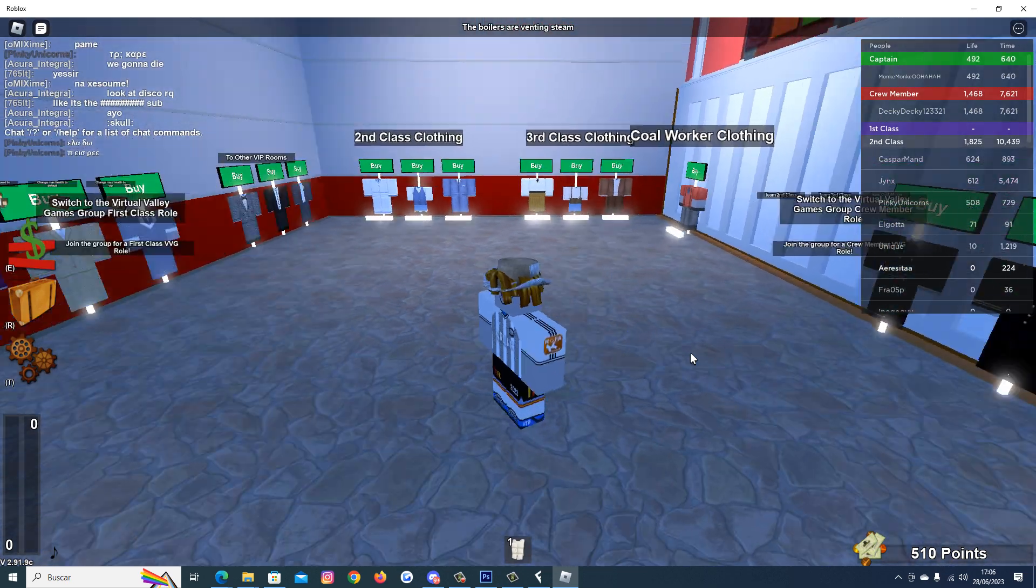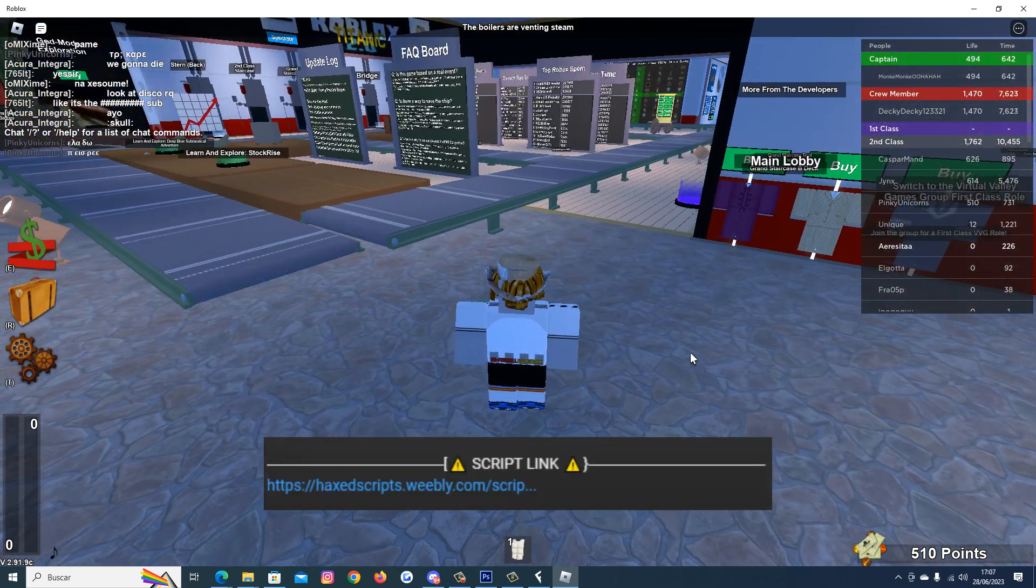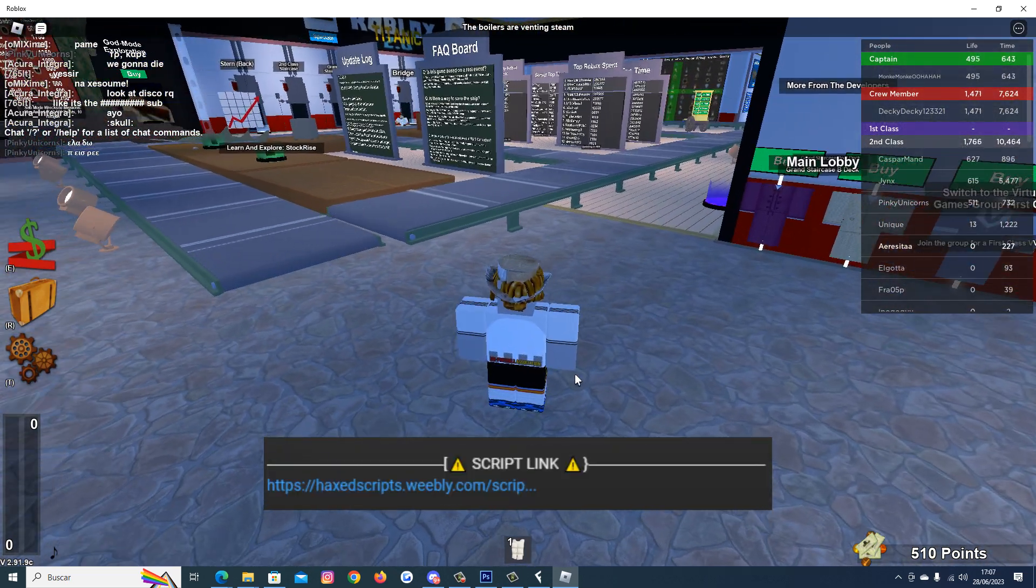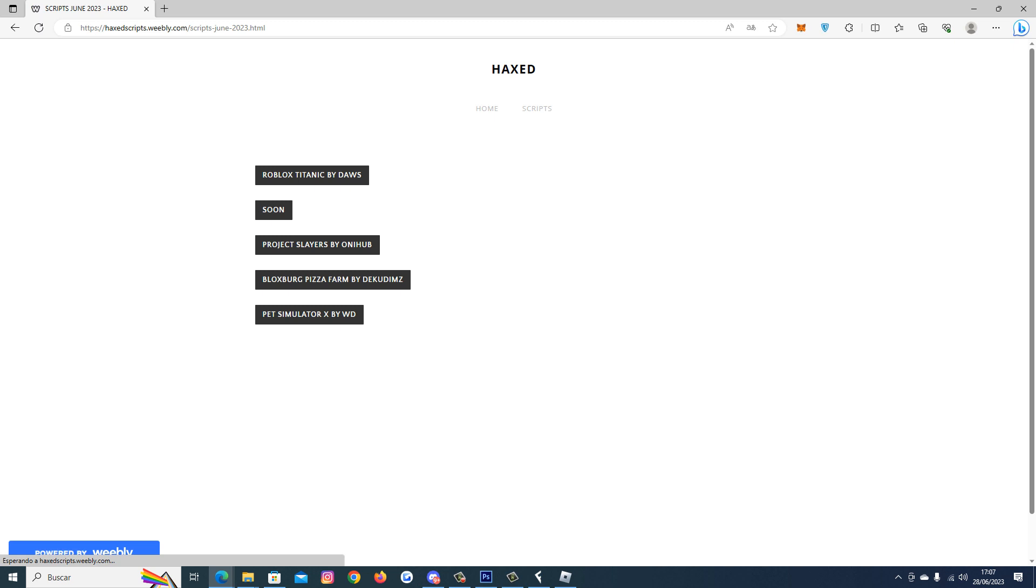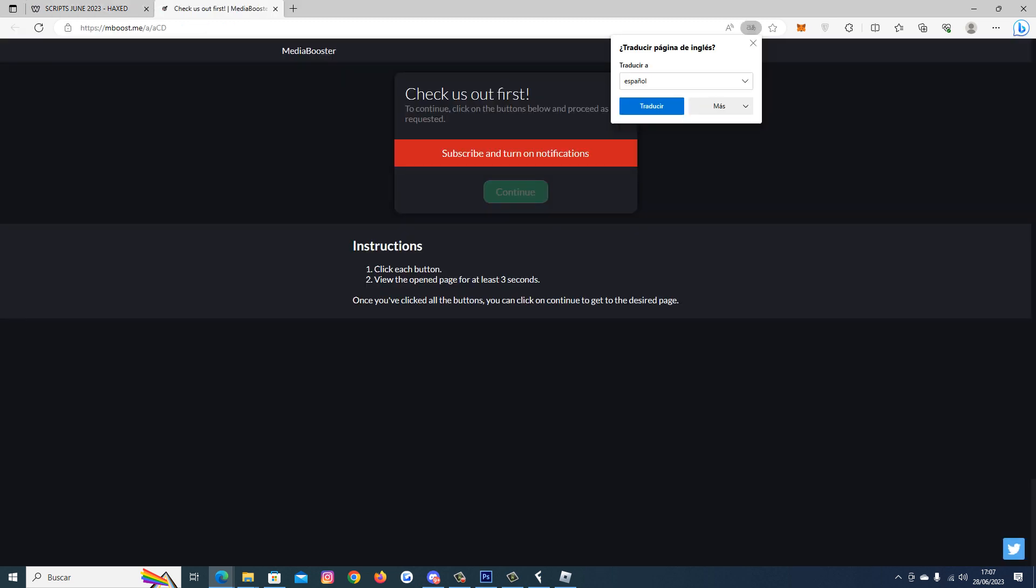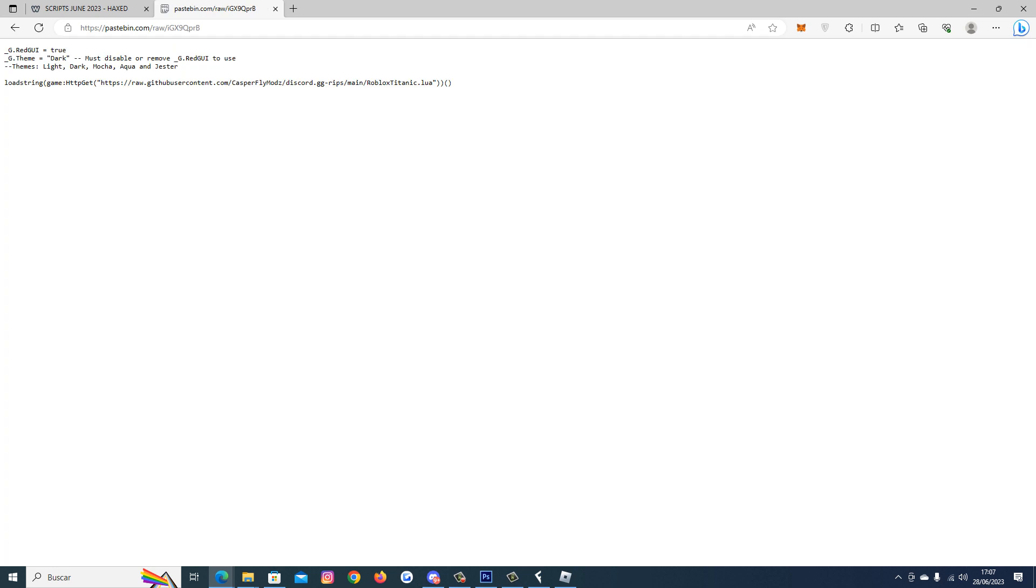All you have to do is go to my description, click on my website, click on Roblox Titanic, complete the steps, continue, and here you have the script.